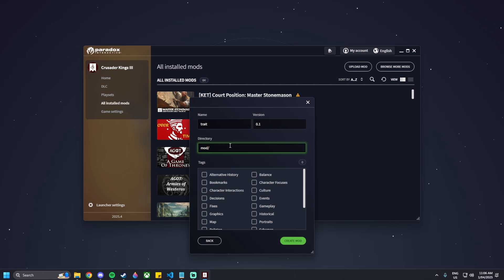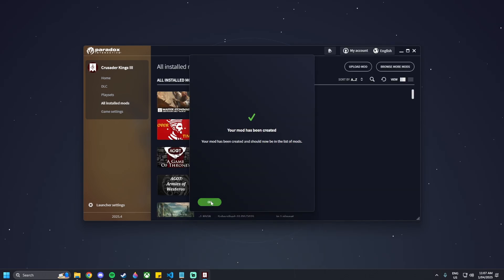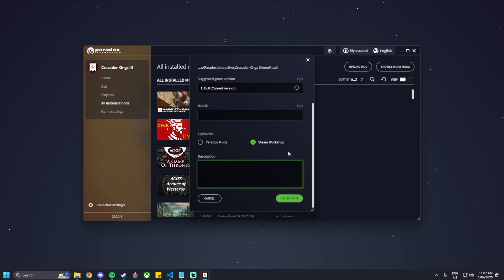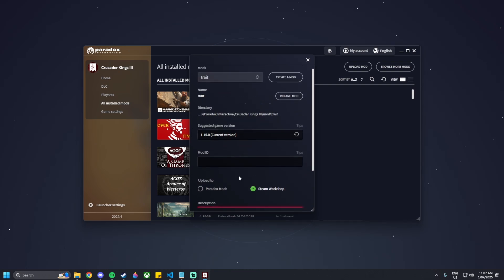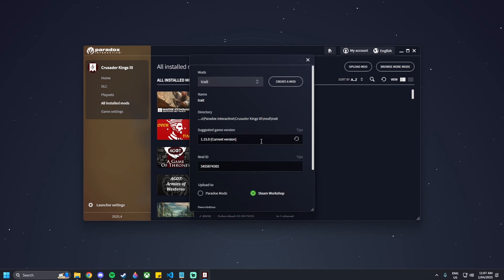In the directory, we want to name it probably the same as the mod name, so I'm going to do 'mod/trait'. Then select the tags you'd like — for me that's just gameplay. We can leave mod ID empty as it will fill itself out. The description has to be between 10 and 8,000 characters, so I'm just going to type something in. Now create the mod and upload it to Steam.